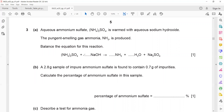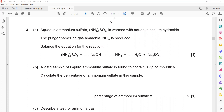Starting with oxygen, we check the number of oxygen atoms. On the left-hand side we have four plus one, giving five oxygen atoms. On the right-hand side we also have four plus one, giving five oxygen. So oxygen is already balanced in this equation.